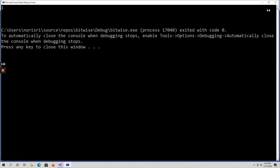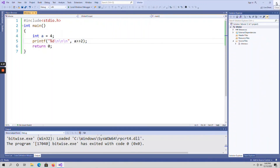Similarly, for right shift of 2, I should get 1 as output. Running the code confirms: 1 is the output. These are the various bitwise operators. In the previous video I explained bitwise AND, bitwise OR, and bitwise exclusive OR. In this video we have seen complement, left shift, and right shift — these are the various bitwise operators in C language. Thank you.